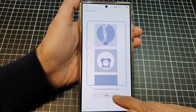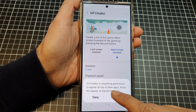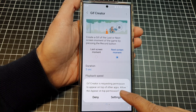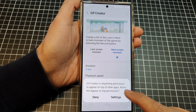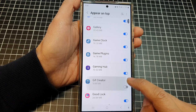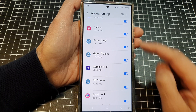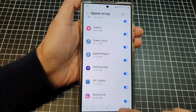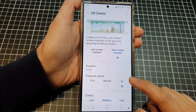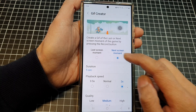Tap on the start button. GIF Creator will request permission to appear on top of other apps, so tap on Settings and allow it. Tap on GIF Creator to allow the appear-on-top permission, then tap on the back key.